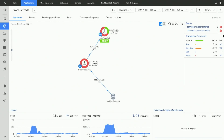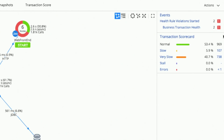I want to draw everyone's attention to the transaction scorecard. When performance deviates over our dynamic baseline, we begin to take deep, code-level transaction snapshots. But we also measure the performance of every single request that hits this business transaction, scoring every request as either normal, slow, or very slow. I can see here that we've got over 40% of the process trade transactions are very slow, so that's definitely impacting our customers.